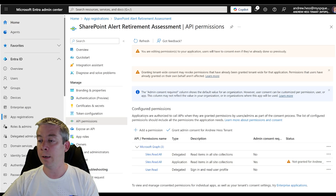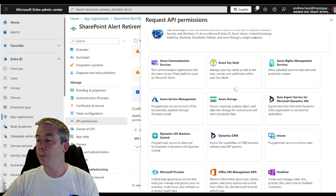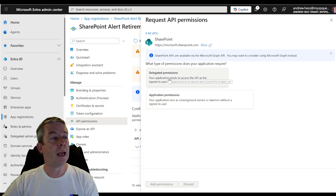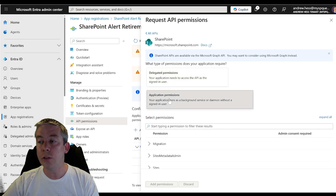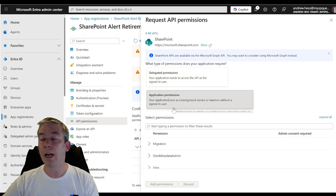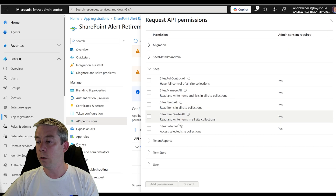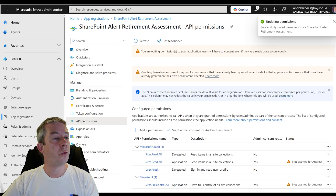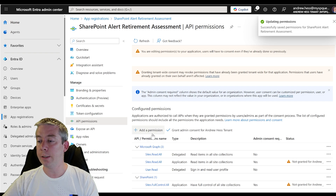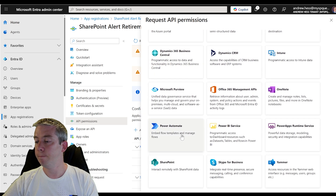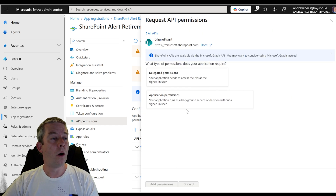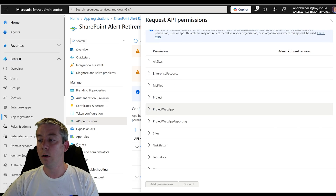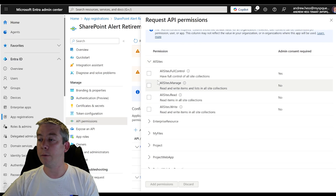Now we're going to do the SharePoint side. Add permission, find SharePoint, start with application — we're going to do Sites.FullControl.All. And the other one is SharePoint delegated: AllSites.FullControl.